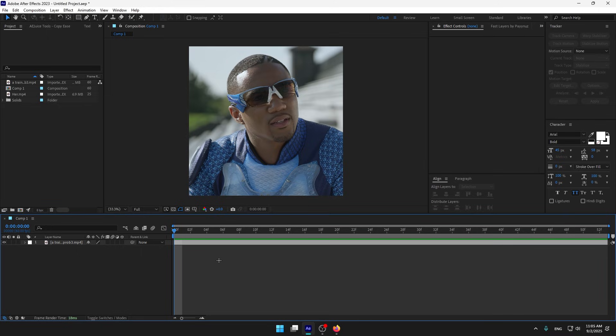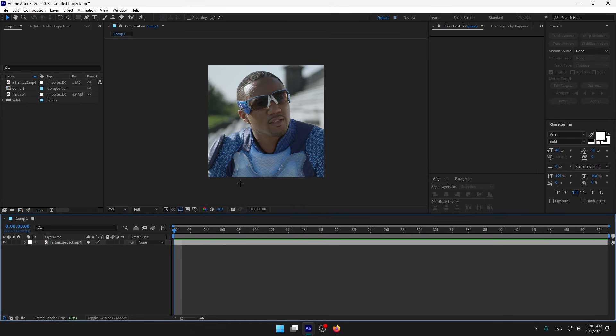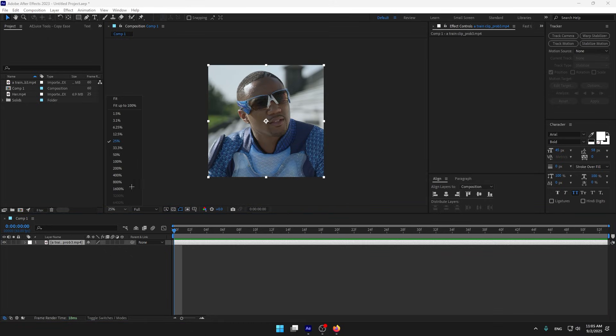Sup everyone, today I'm gonna teach you how to make CC like KitKat edits. So this is my clip.